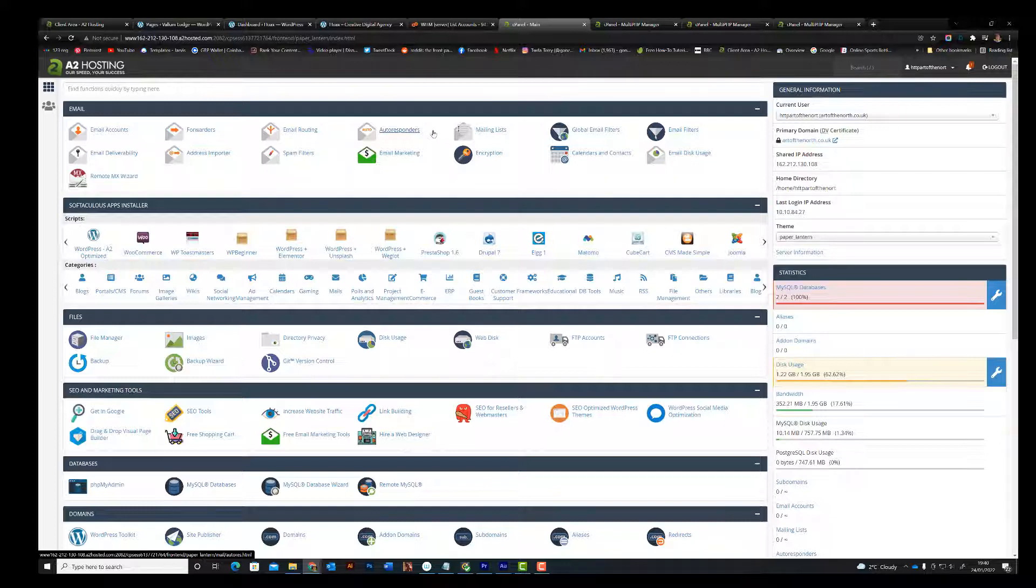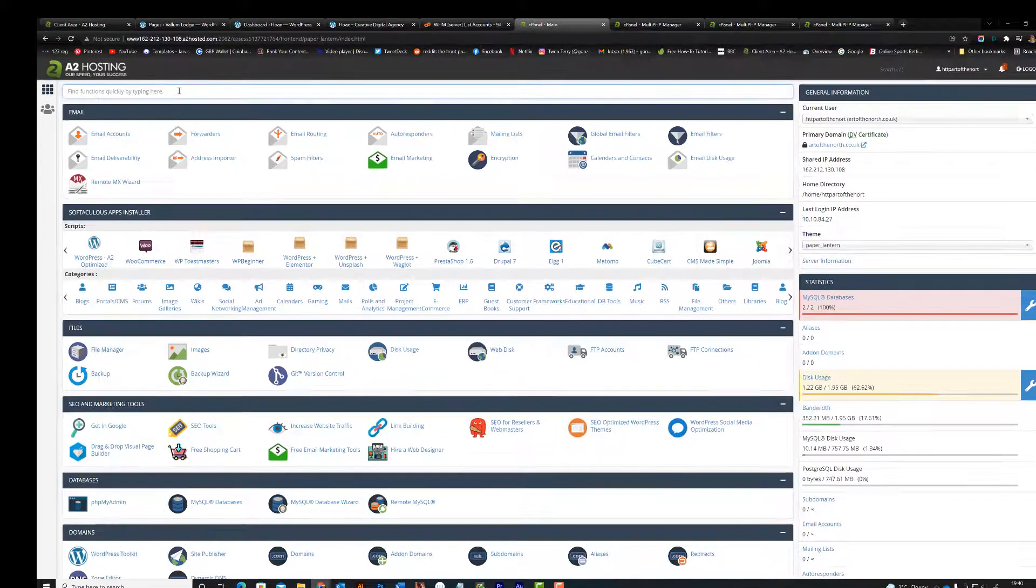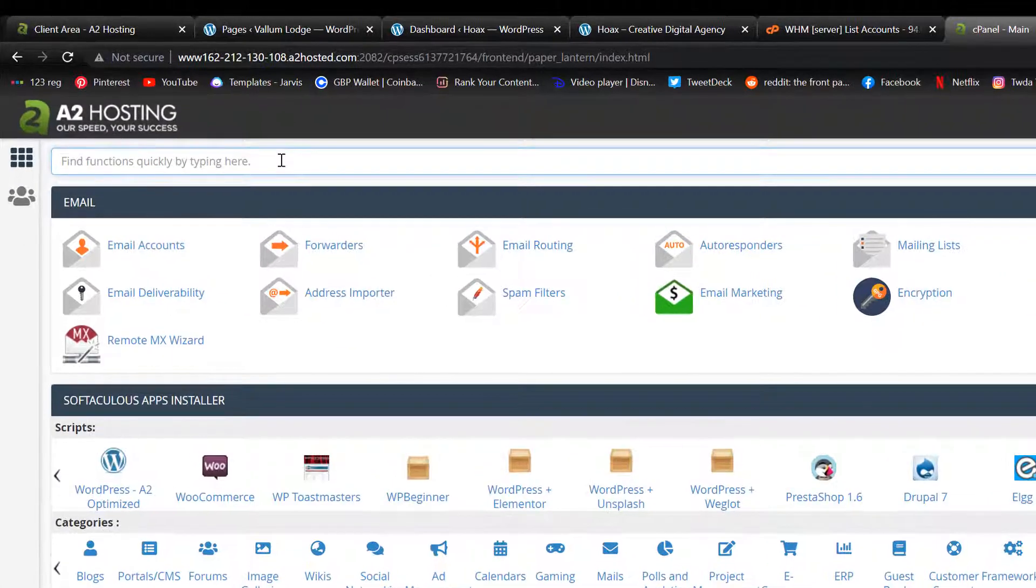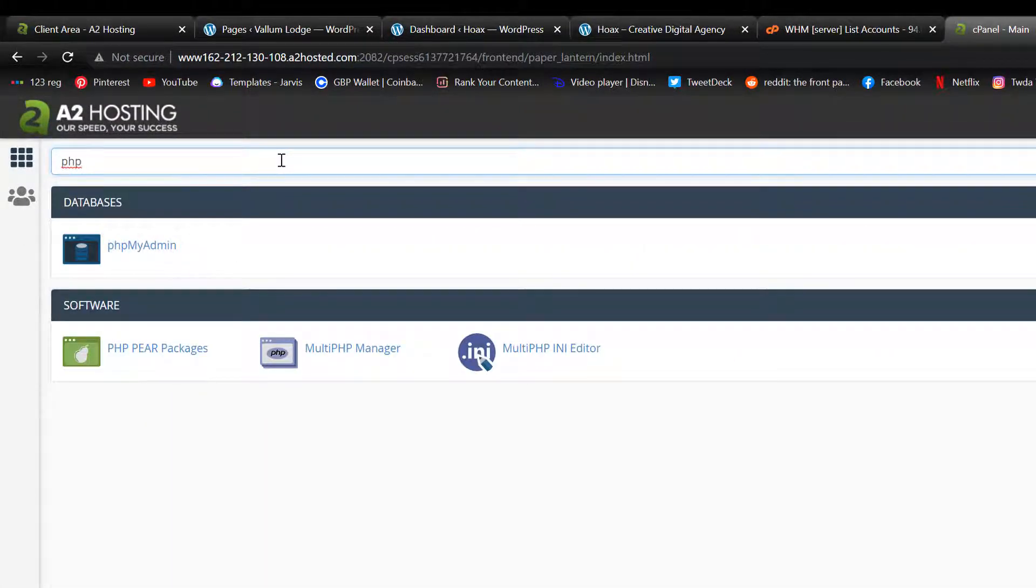Now rather than go through bit by bit, I'm going to quickly go to the search bar here. Search for PHP. And I can see these four options here.